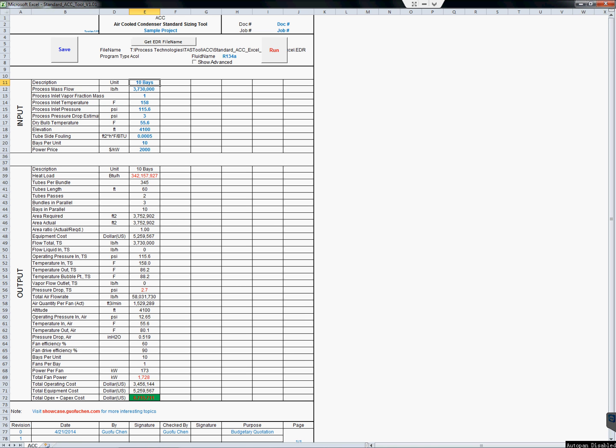An Excel program was developed by Guofu Chen to solve this challenge. It has a nice interface in Excel and it is very easy to input data. The only information needed is the process information, which every process engineer should have.